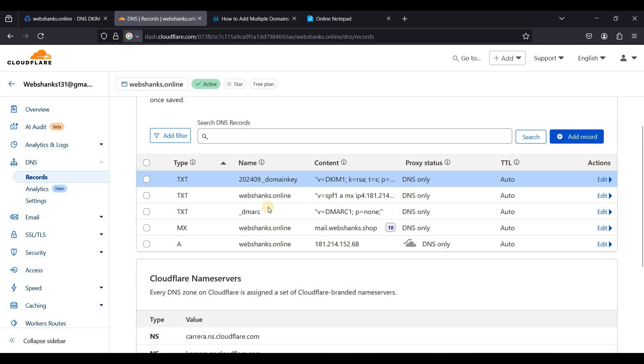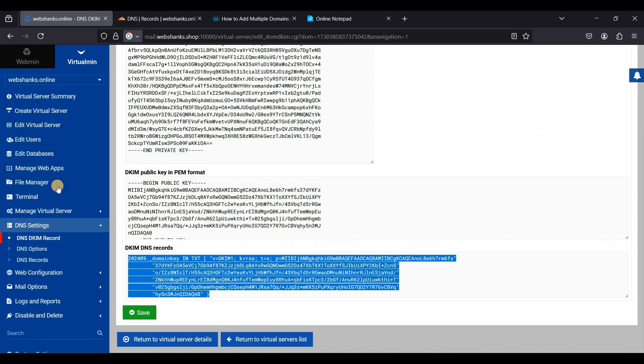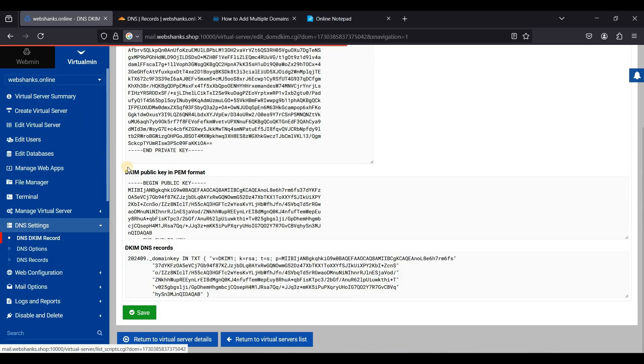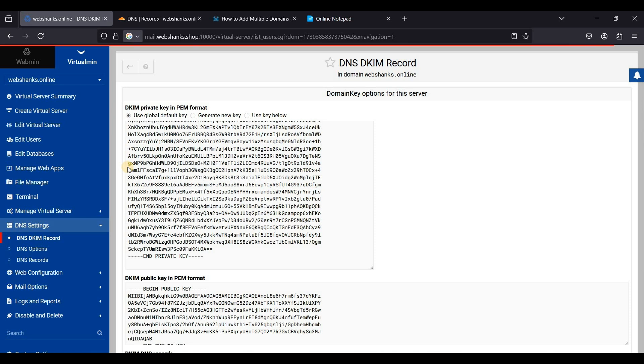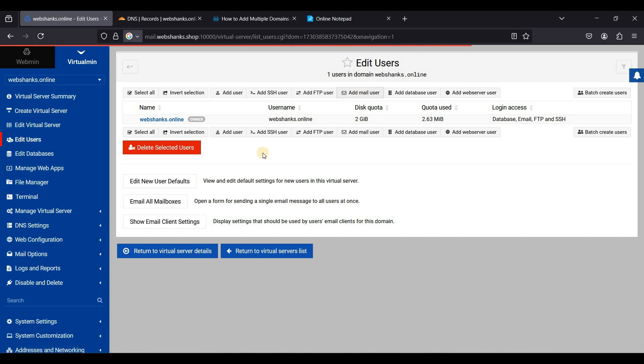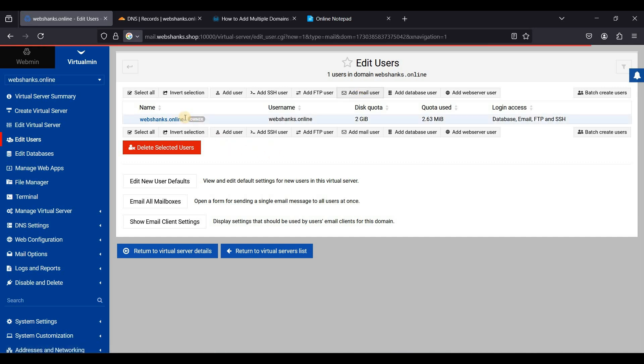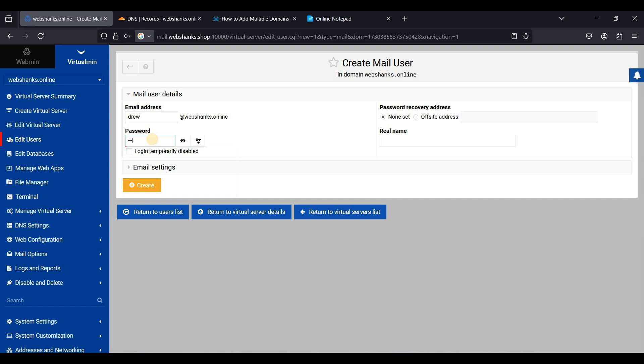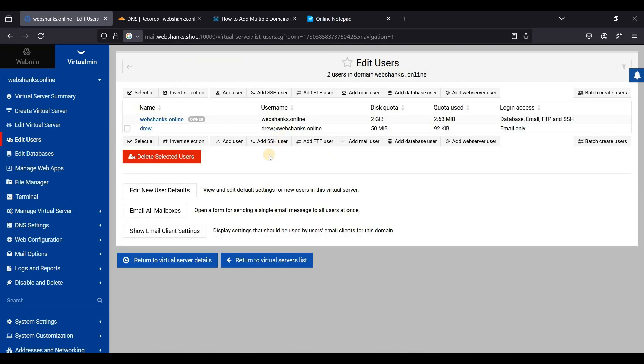Our DNS is complete and we will add a user. You can add many mail users if you want. Just add mail user. I'll just name it drew again because we have a different domain and I'll just stick to one name. I'll just put a password here and just click create.